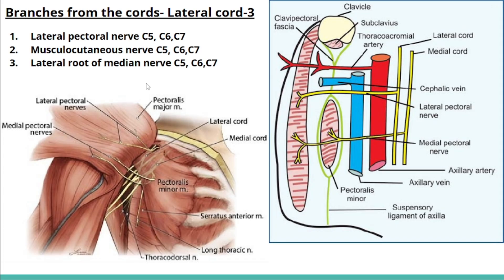The lateral cord gives 3 branches: the lateral pectoral nerve, the musculocutaneous nerve, and the lateral root of the median nerve. All three are supplied by C5 to C7.